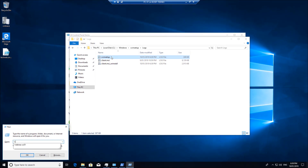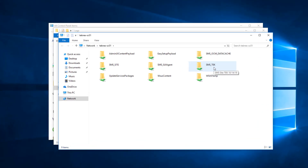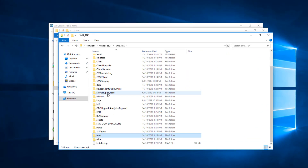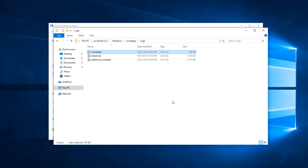You can use CCM Trace to read all these logs. CCM Trace is saved on the SCCM server. If you browse to your SCCM server and then go to SMS underscore your site code — my site code is TEK — double-click that and go to Tools. CCM Trace is there and you can use it to read all these logs.